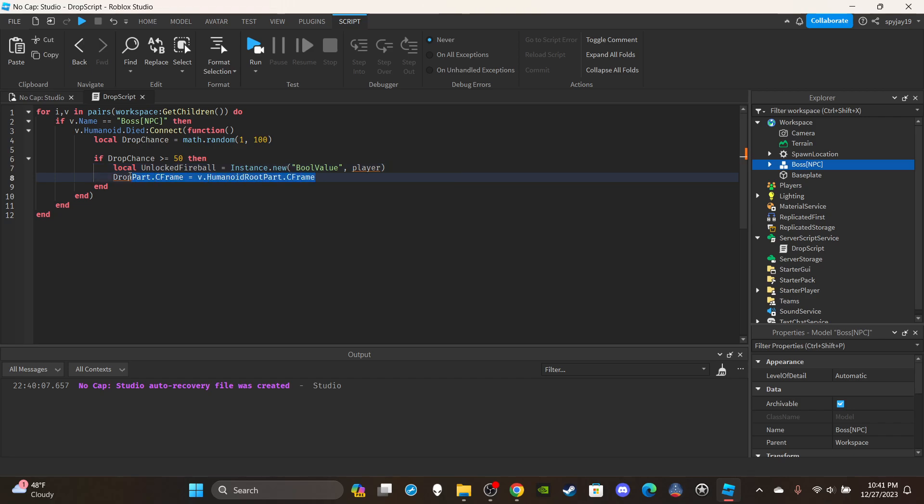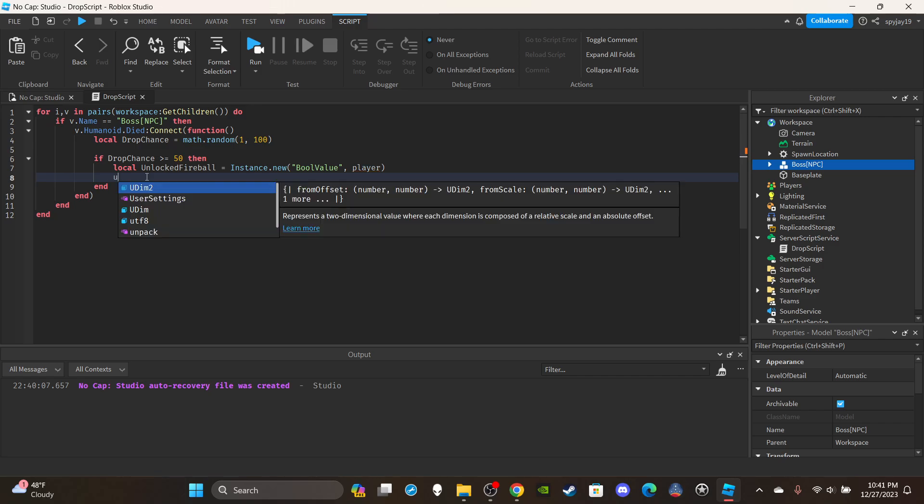Simply what you would do is, if the player got lucky and they're unlocking whatever reward it is, you would say unlocked fireball dot value is equal to true which means they have now unlocked the ability and they can now use that ability if that was how your game was.